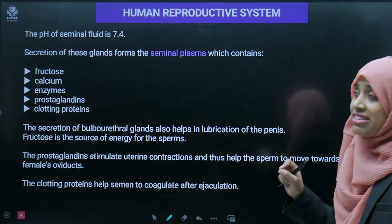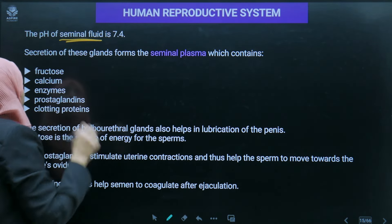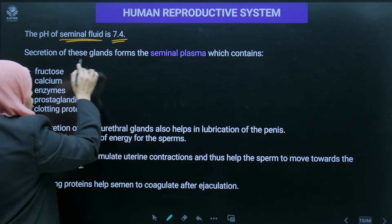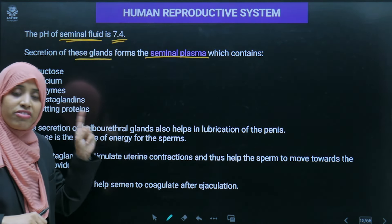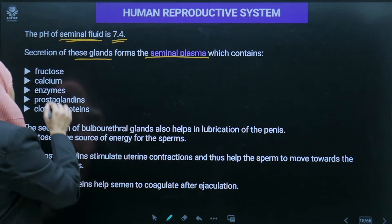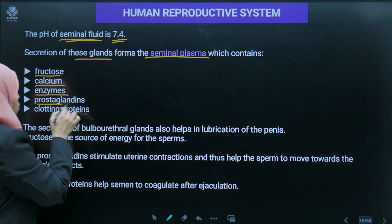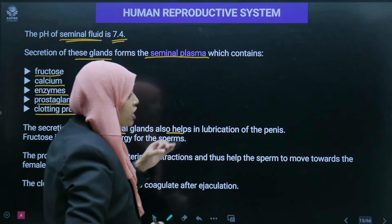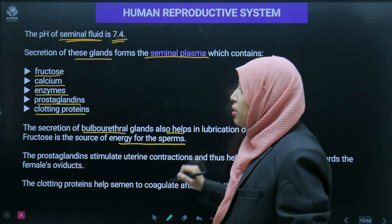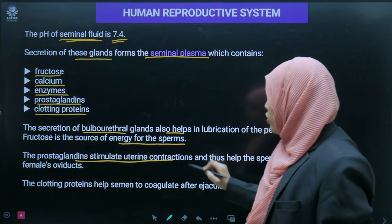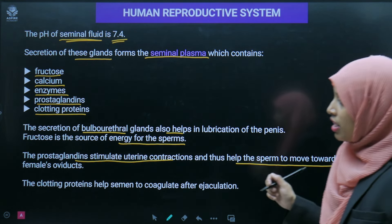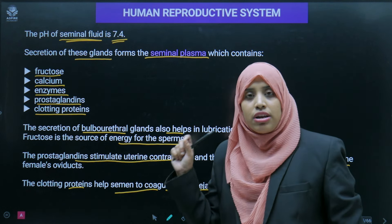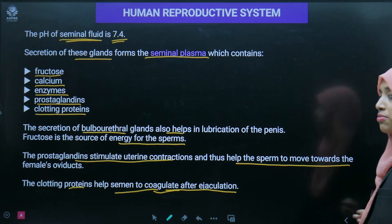The seminal vesicle fluid has a pH of 7.4 — slightly alkaline. Its secretion forms the seminal plasma, which contains fructose, calcium, enzymes, prostaglandins, and clotting proteins. Fructose is the source of energy for sperm cell movement. Prostaglandins stimulate uterine contraction to help sperm move toward the female oviduct. Clotting proteins help semen to coagulate after ejaculation.